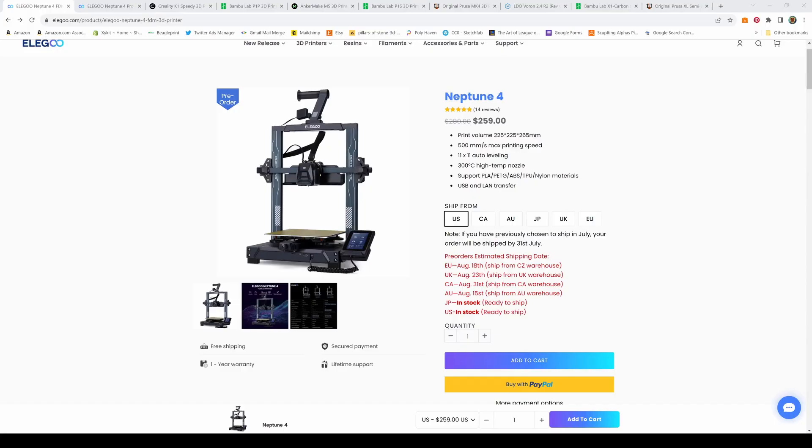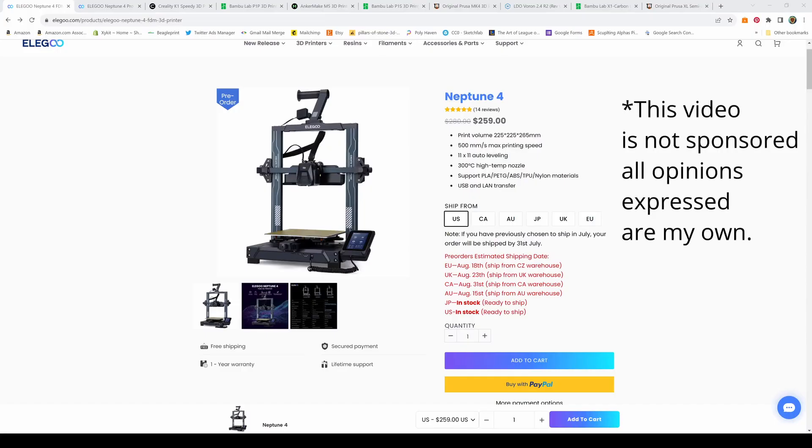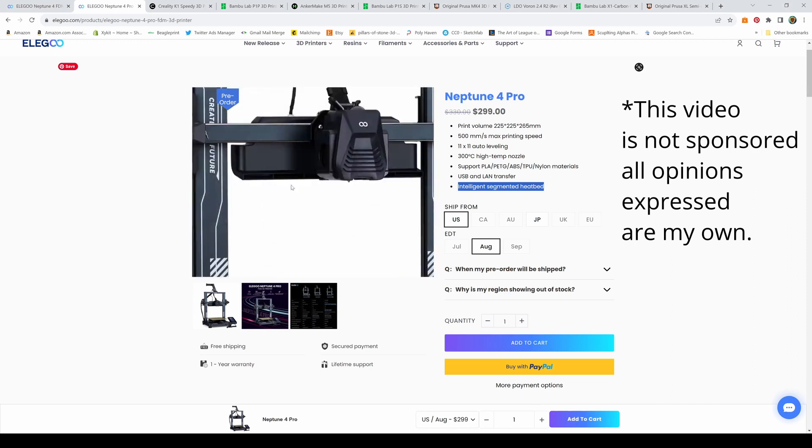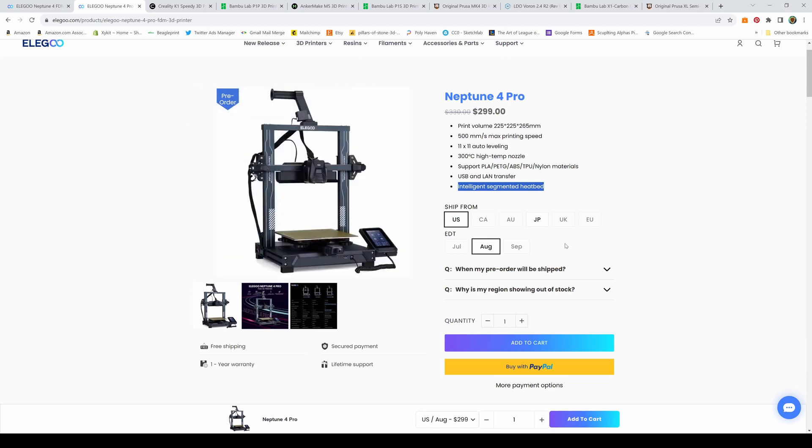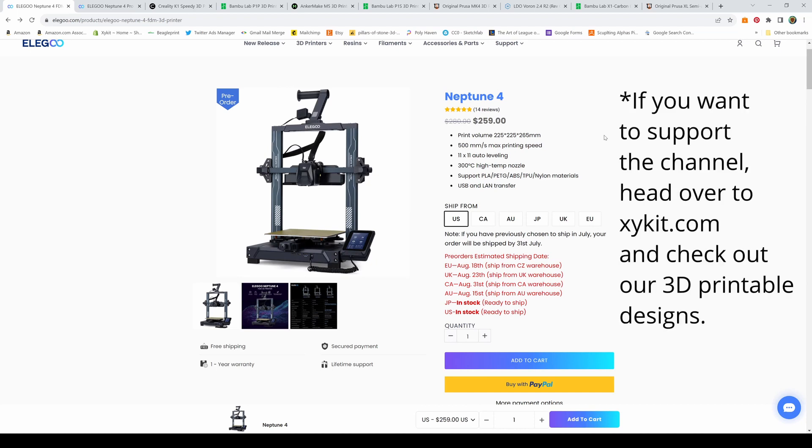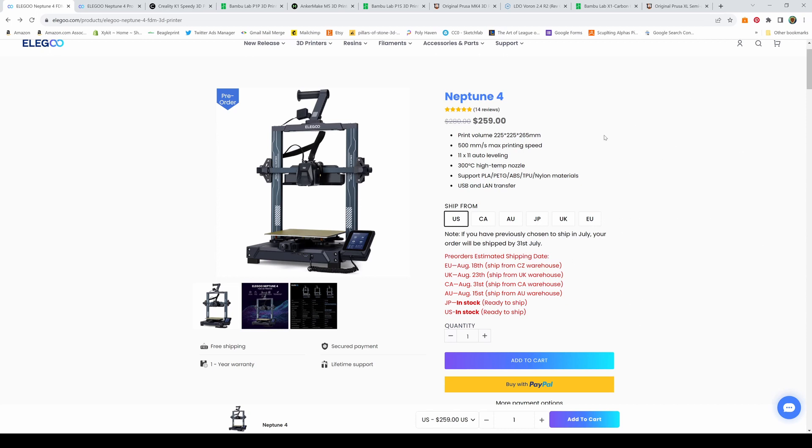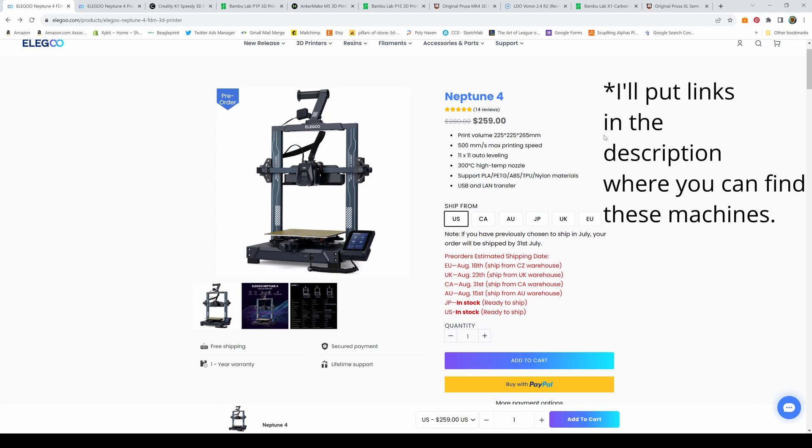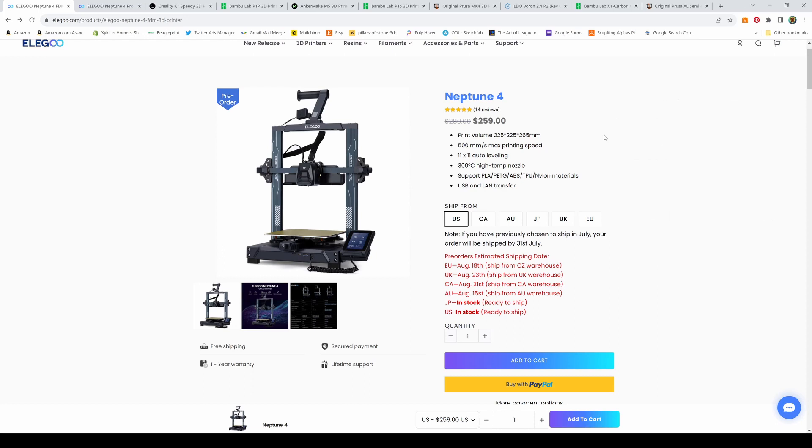First on the list is our budget pick, the Elegoo Neptune 4. There's also a pro version for a little bit more, still under $300, but it adds the segmented heated bed. The printer has a build volume of 225 by 225 by 265 millimeters, slightly bigger than an Ender 3, and it boasts speeds up to 500 millimeters per second. Although as a bed slinger, I don't know that I would run it at that very often. It has auto leveling, a high temperature nozzle, and a direct extruder for flexible filaments. All around it looks like a decent printer. I haven't personally tested it myself, but I've heard good things about the Elegoo Neptune series.